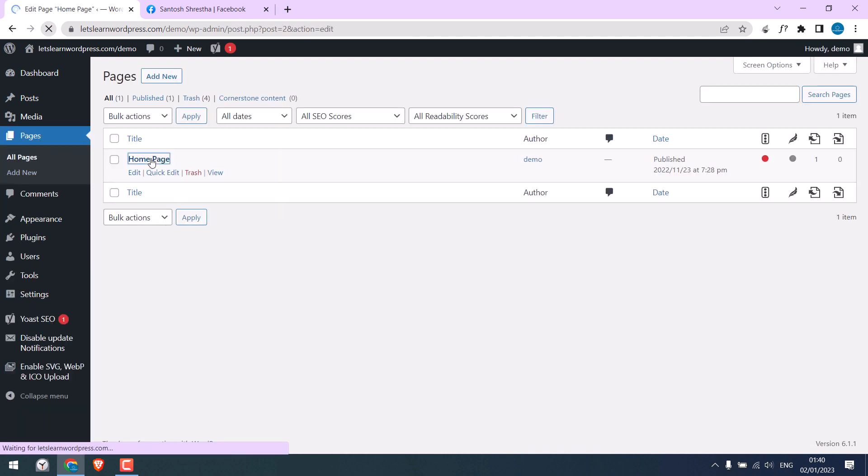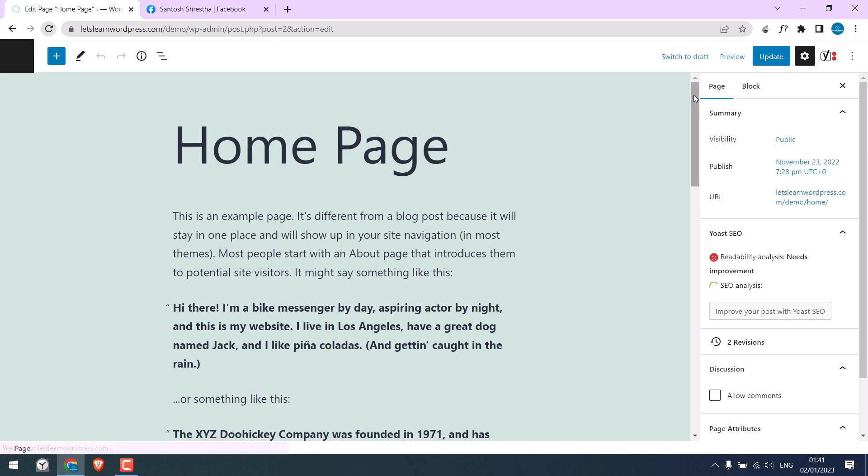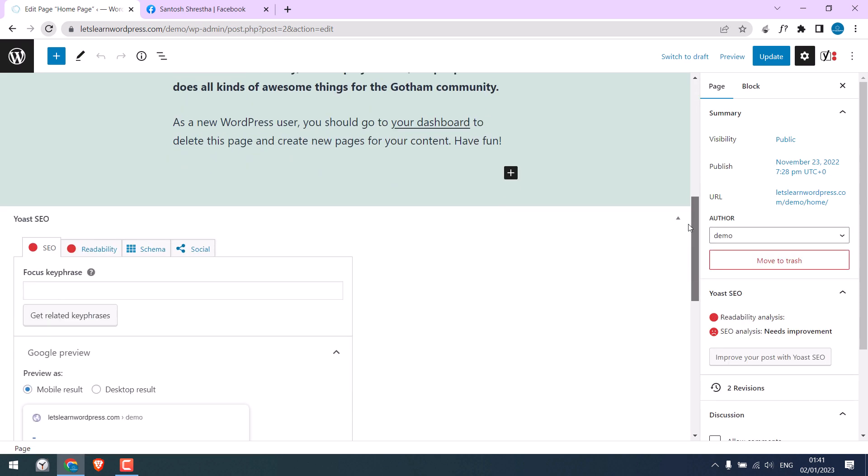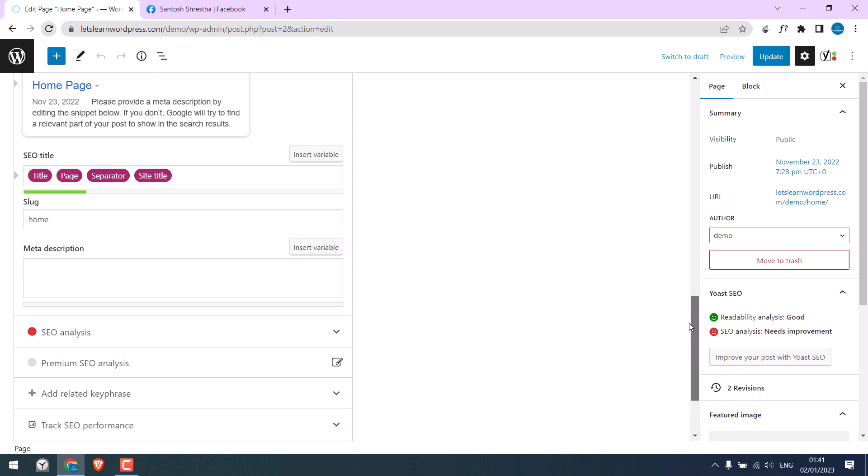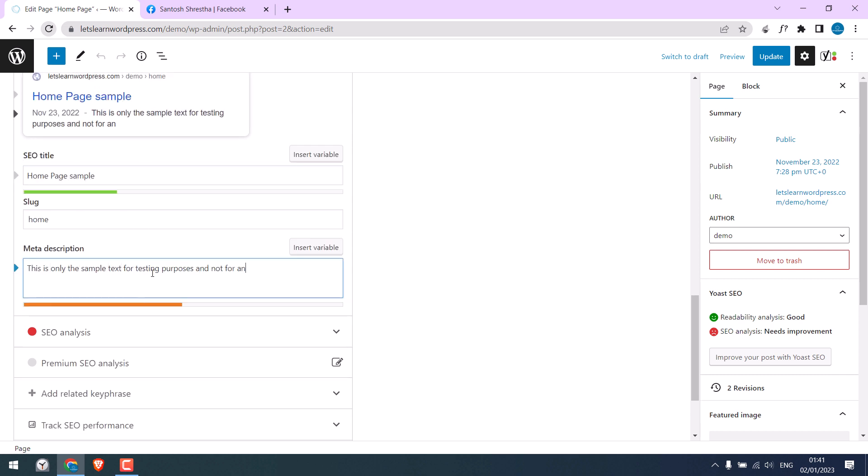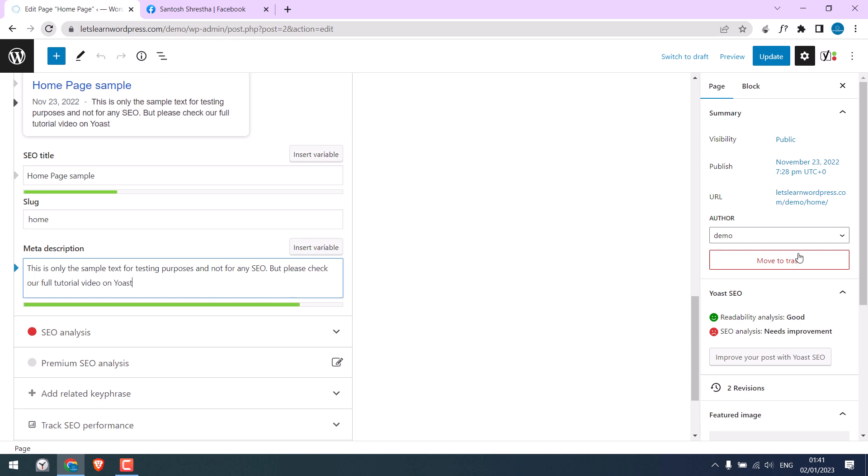If you scroll down, you will see Yoast SEO. You can write the keyphrases and other details. Please check our other detailed video on Yoast. I will quickly write the site title and meta description.